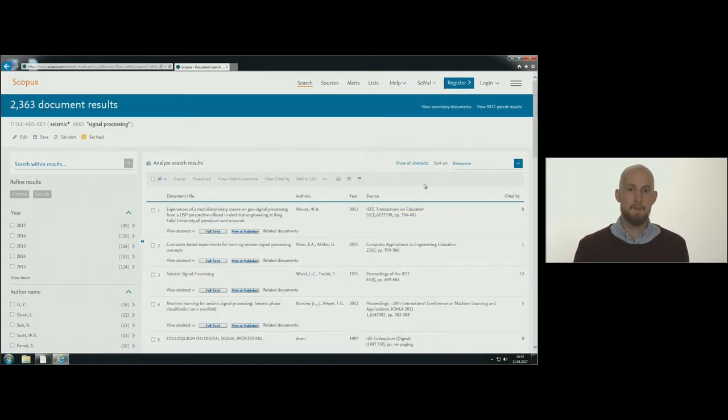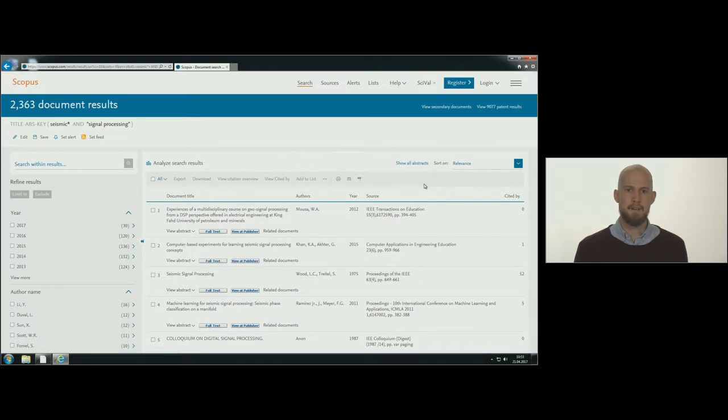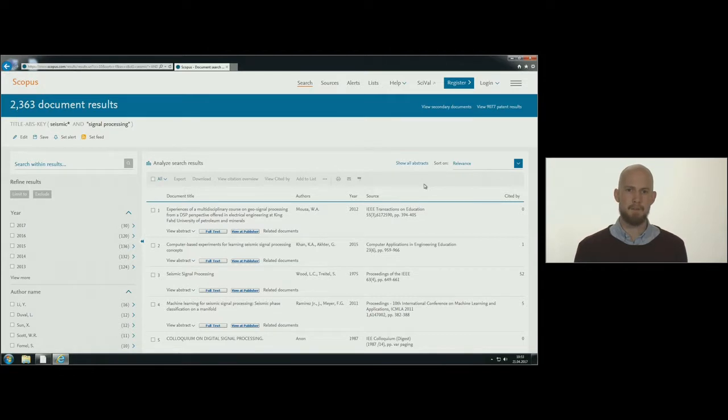You can also sort your results list by the most cited articles. The number of citations may give an indication of the importance of the article.